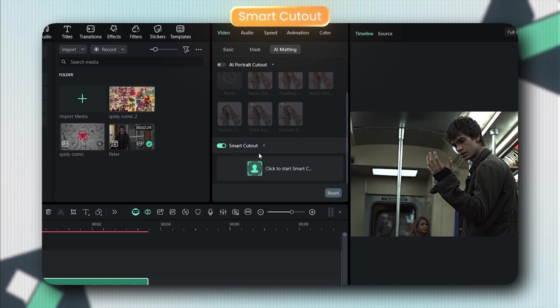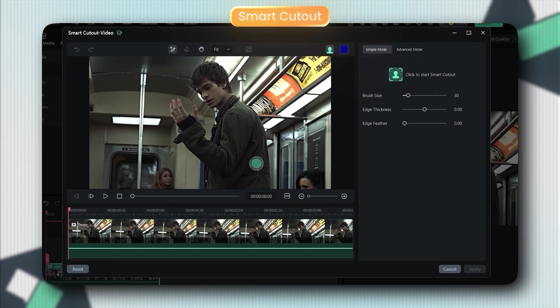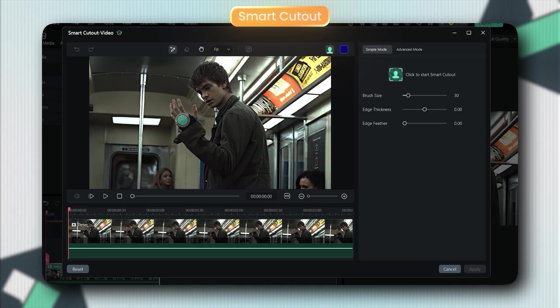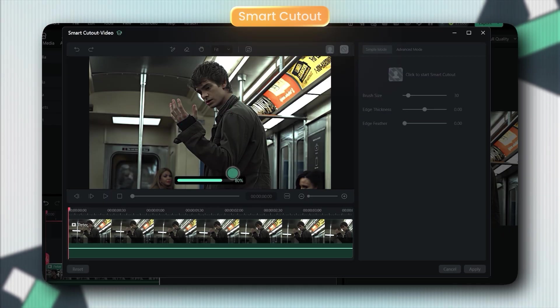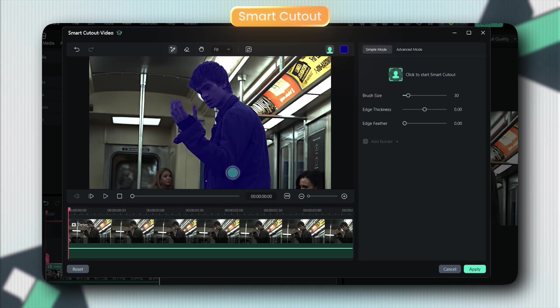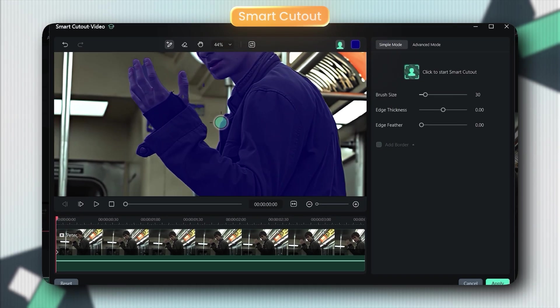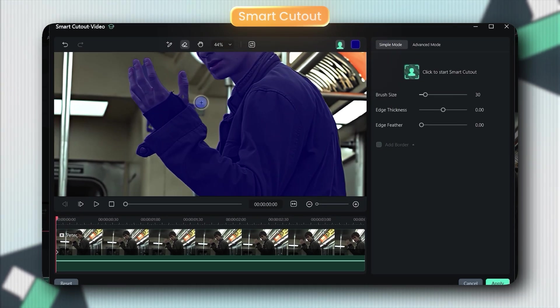Now watch this. You just click Smart Cutout, trace around your subject once, and if it messes up, you fix it in literally seconds.